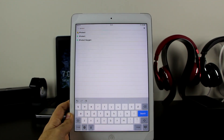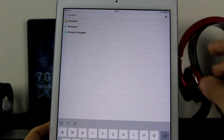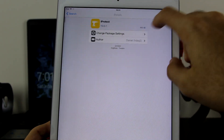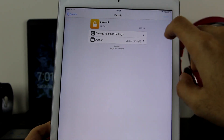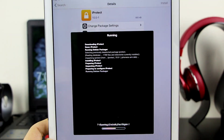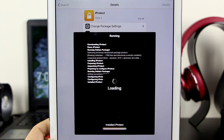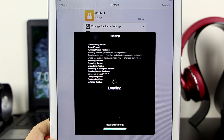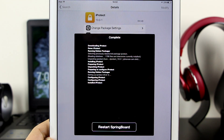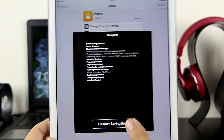You want to go to Search and search for iProtect. Once you've searched for iProtect, the one you want to install is the first one. Go ahead and click Install, then click Confirm. Now you just want to wait for it to successfully install the iProtect tweak onto your device. Then go ahead and click Restart Springboard.